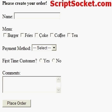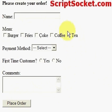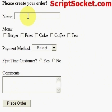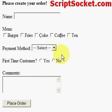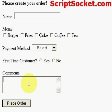Pearl tutorial part 36: create a form. In this tutorial we're going to create a web form, and in the following tutorial we're going to submit it and collect the data in a script. We have an imaginary restaurant, and we'll enter a name, choose what to eat, select how to pay, indicate whether we're a first-time customer or not, add some comments, and then submit the form.